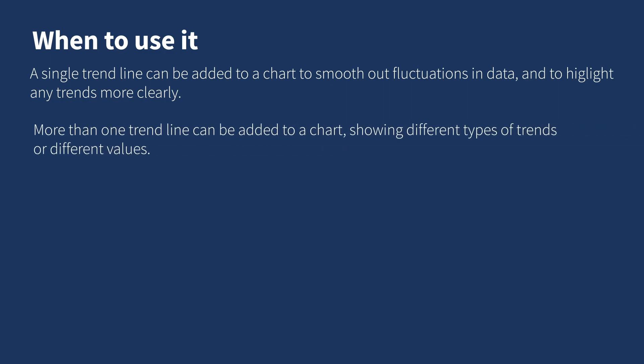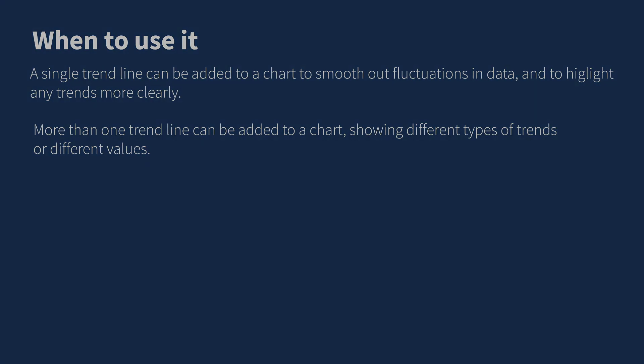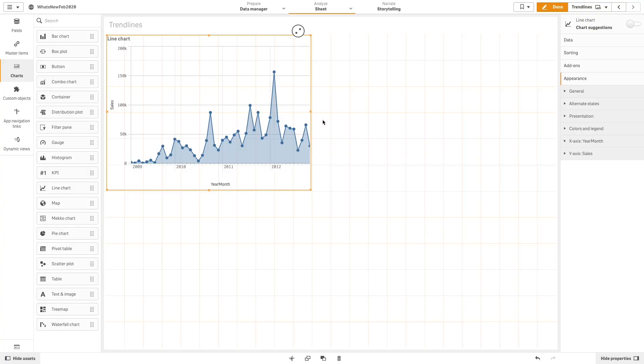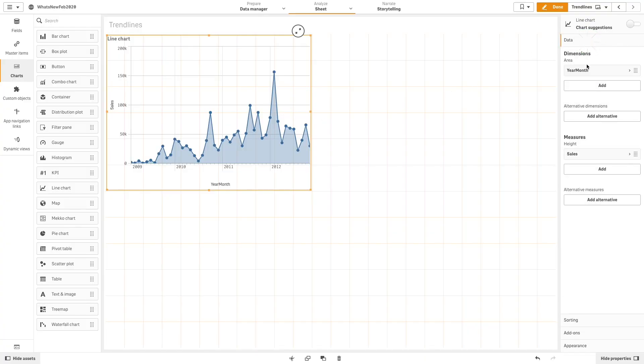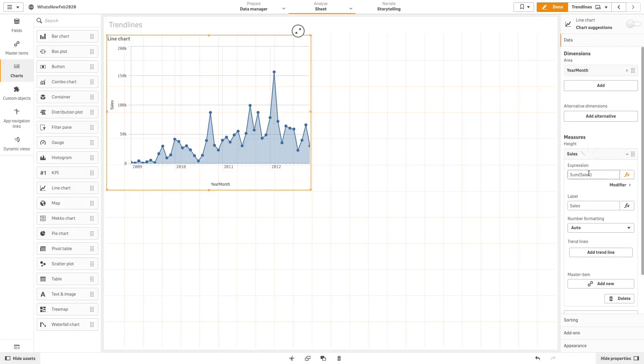More than one trend line can be added to a chart, showing different types of trends or different values. To add a trend line to your visualization, select the measure and select Add Trend Line.